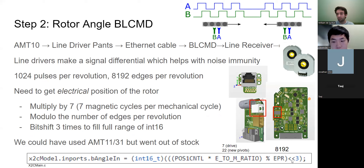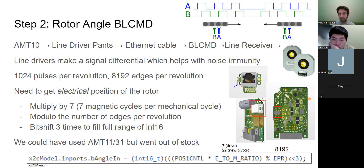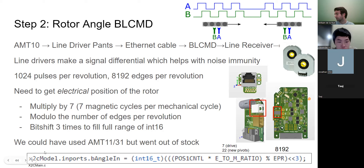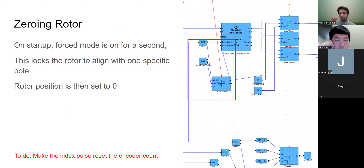We bit-shift left by three because the modulo gives us a number from 0 to 8191, which is a 13-bit number, and shifting left by three gives us a 16-bit number. We then cast it to a signed integer, so the number pumped into the XGC struct ranges from roughly negative 16000 to positive 16000, or negative 0x7FFF to positive 0x7FFF.